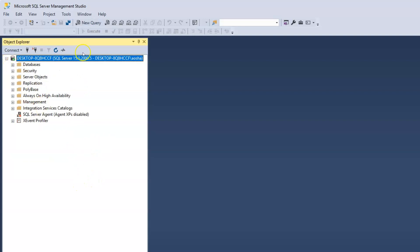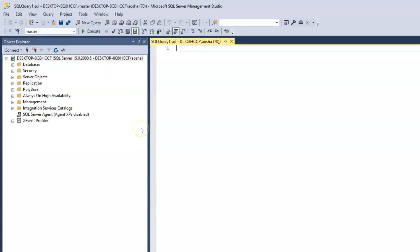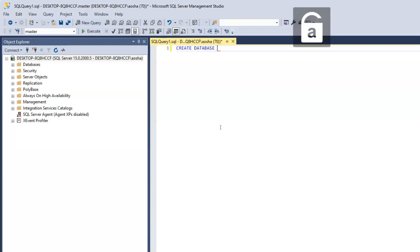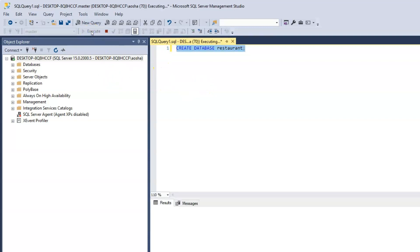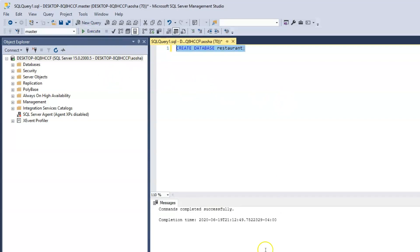I will click on New Query and we will start by creating our first database. The syntax is CREATE DATABASE followed by the name of the database. We will call this database restaurant, and end that with a semicolon. I will highlight the query and click Execute. Below we see that it says commands completed successfully.